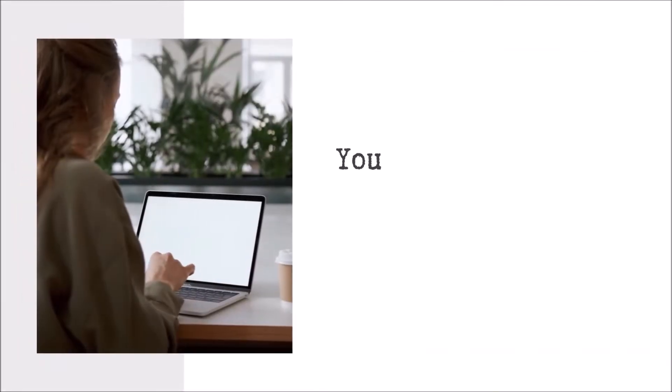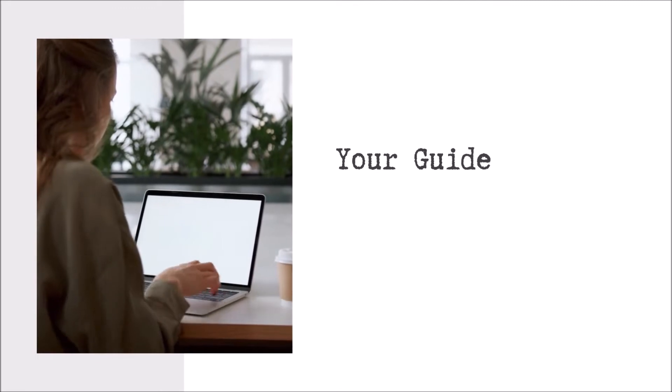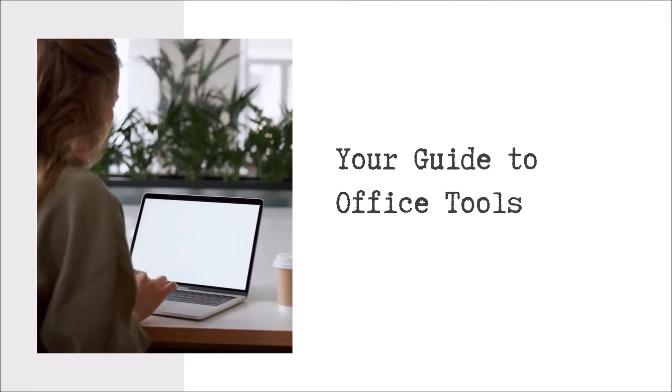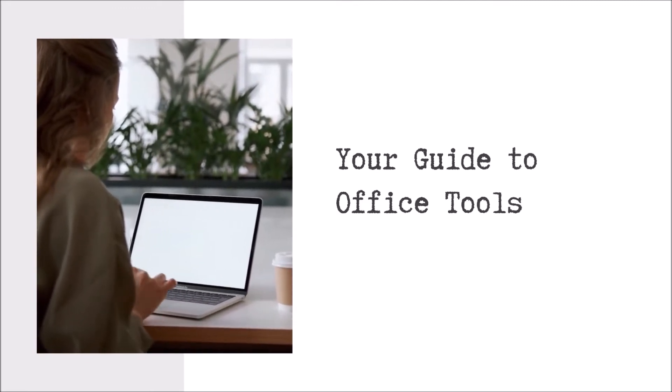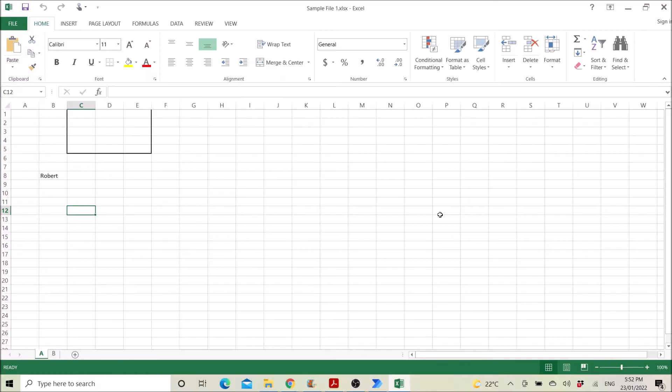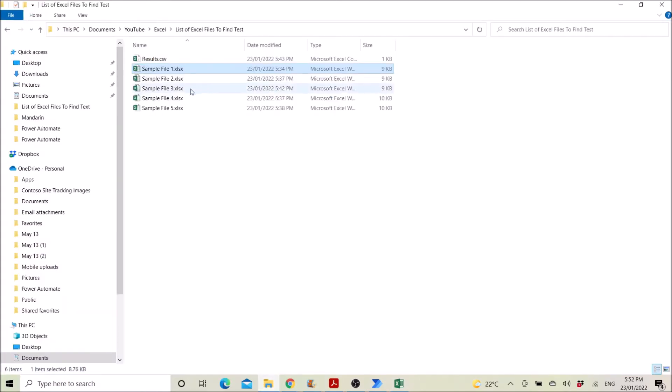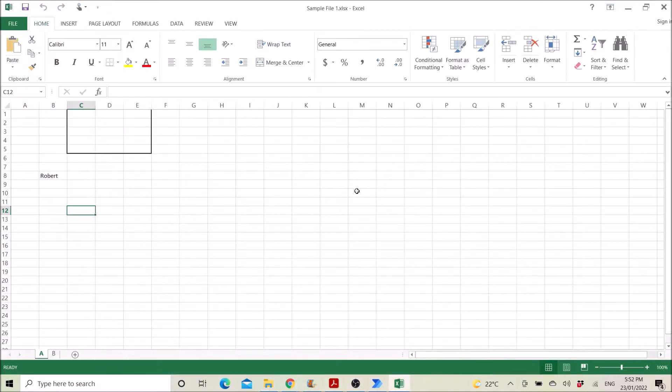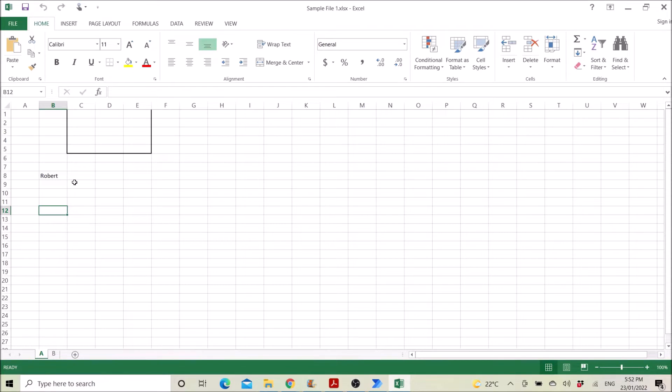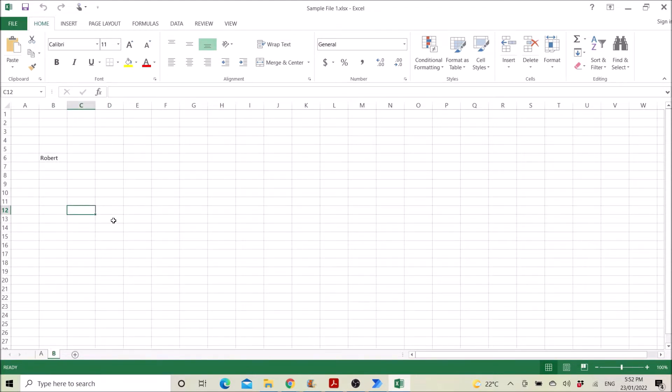So I have created a few sample files in our folder, and in this file I have put a text to be found by Power Automate. So I have inserted Robert in various sheets in various cells.